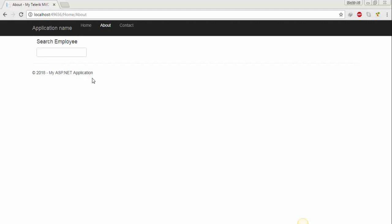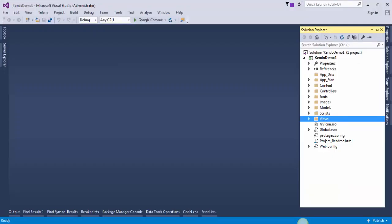So flip to Visual Studio and open up home controller. We need to create an action method there.